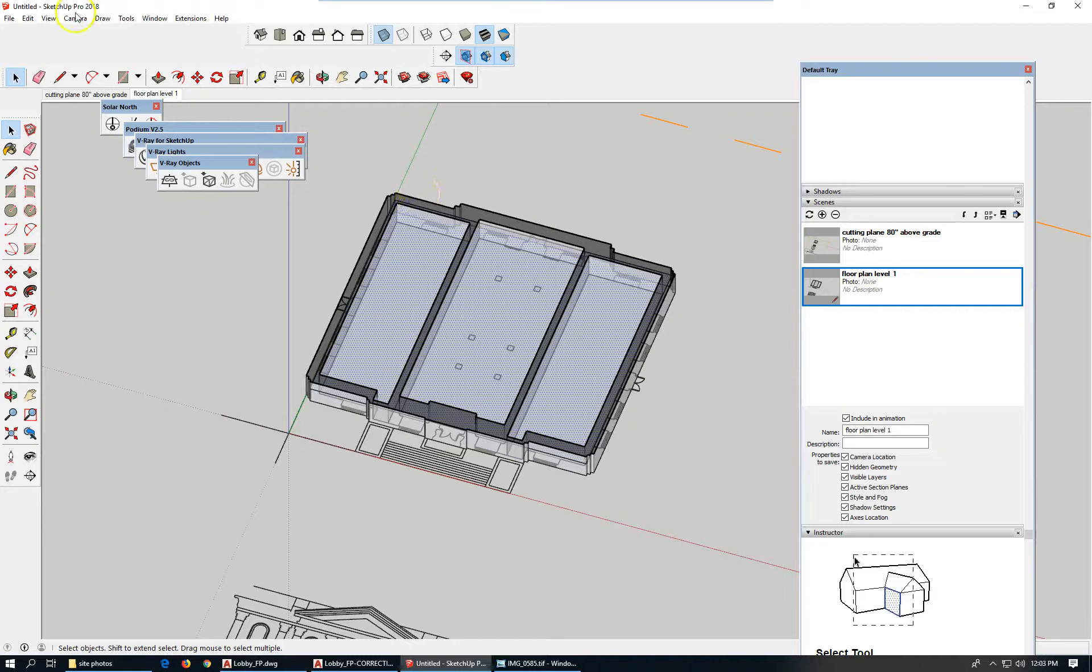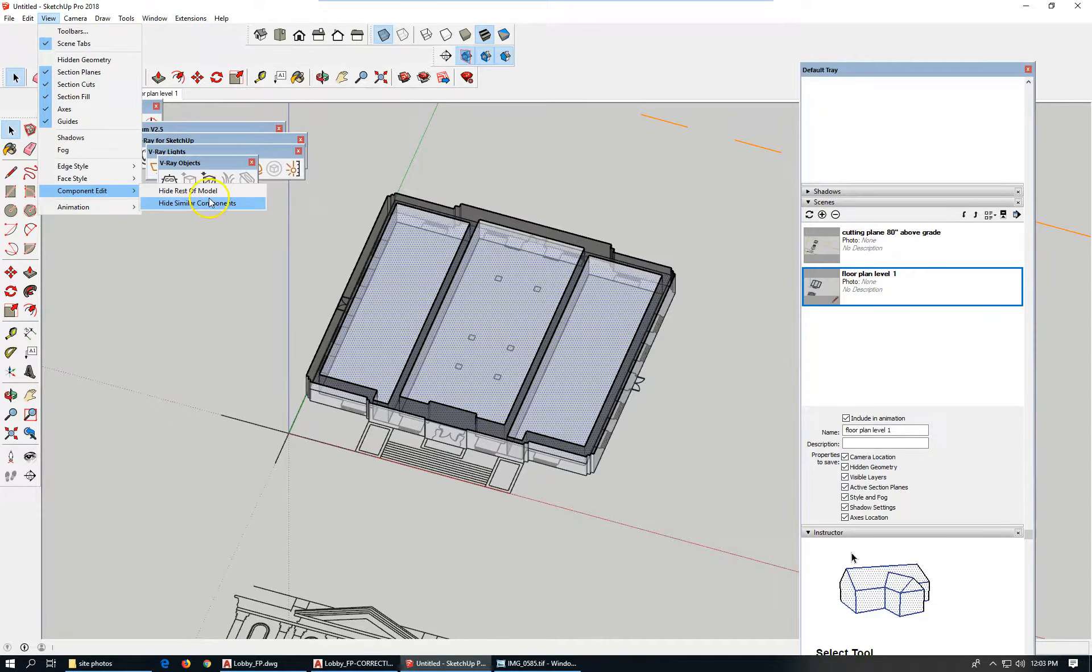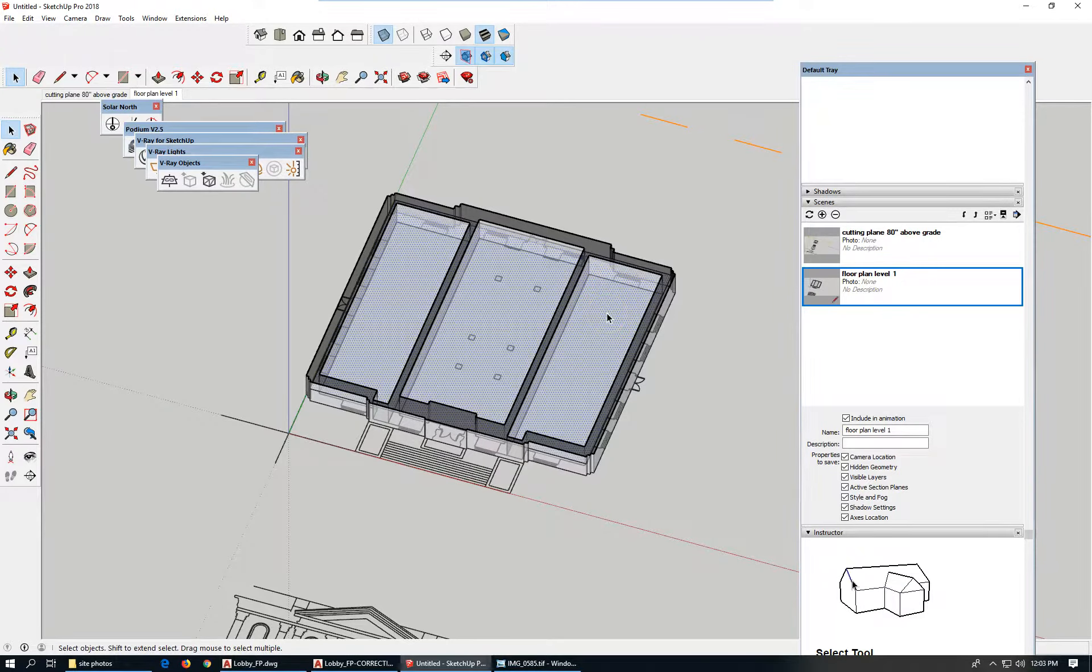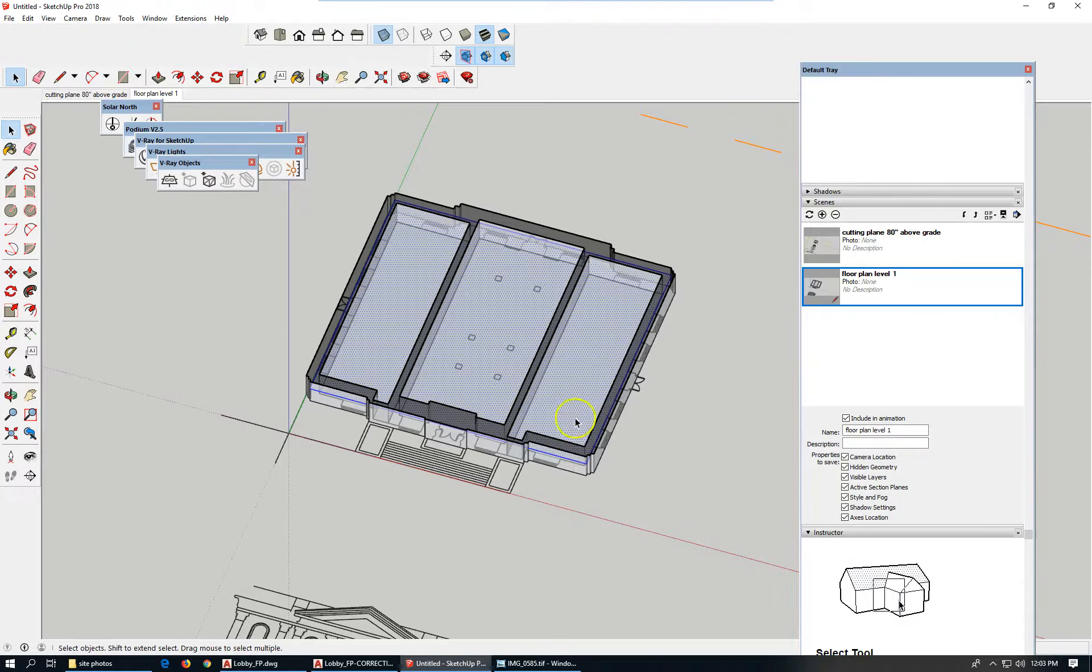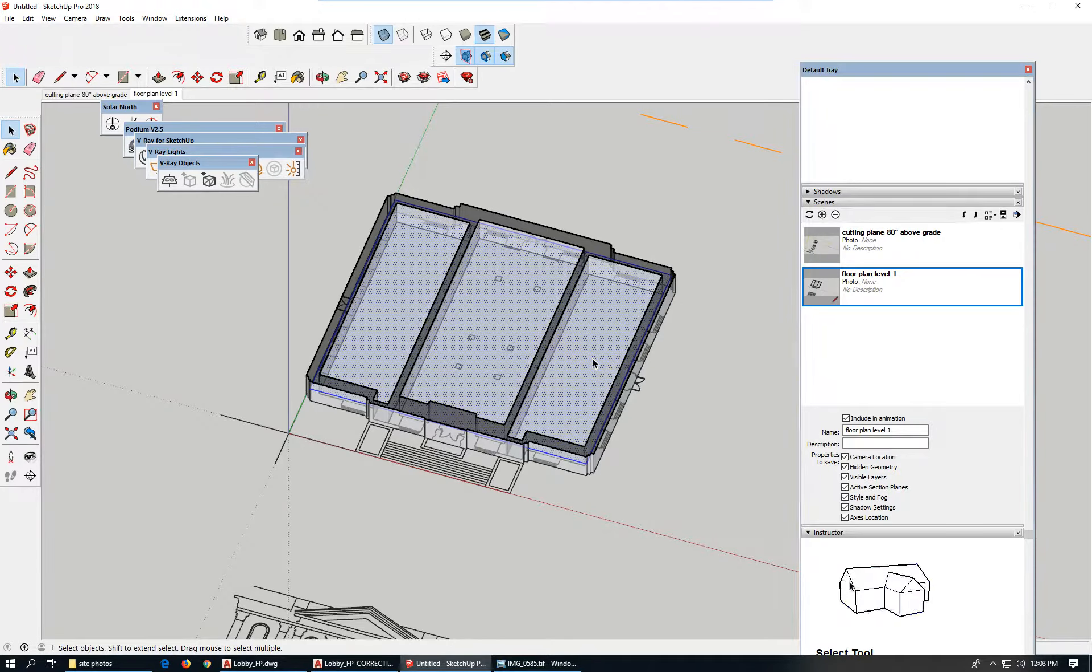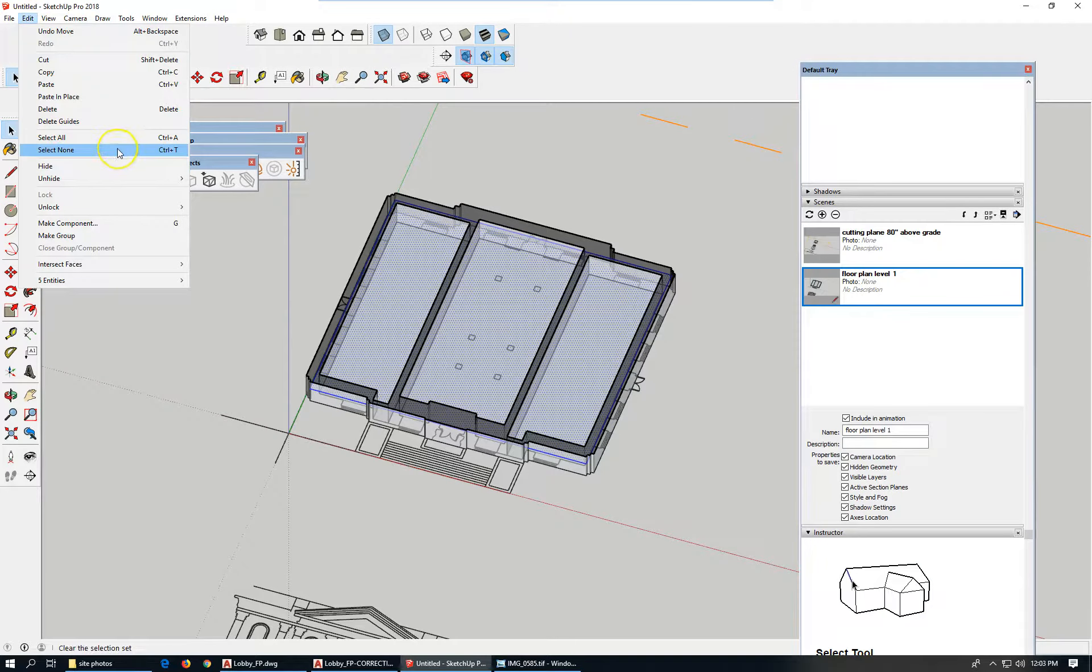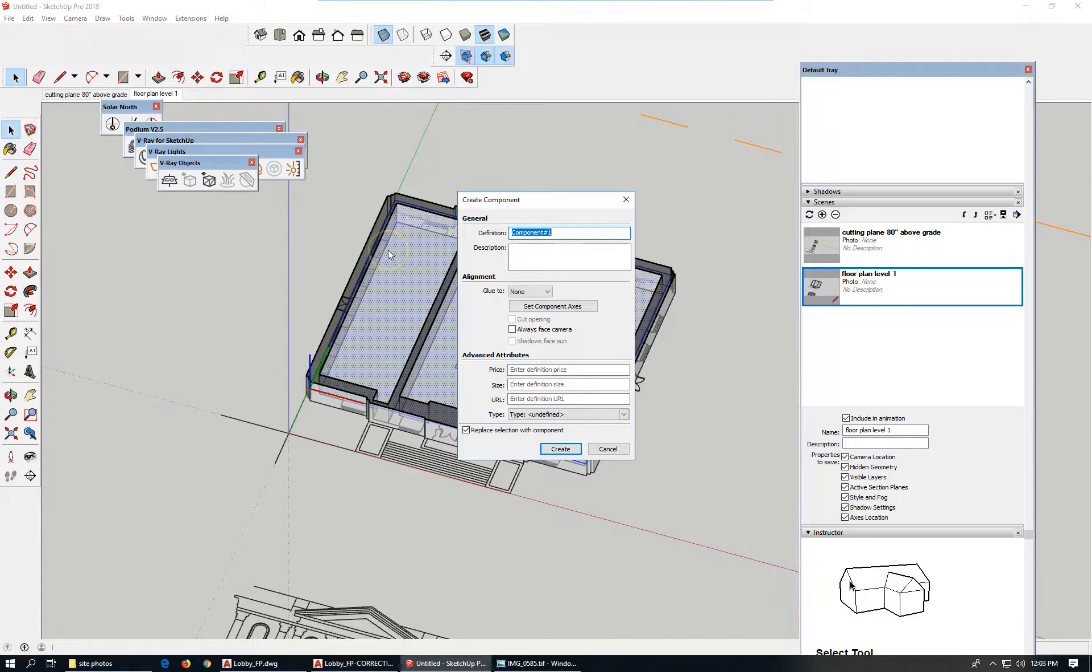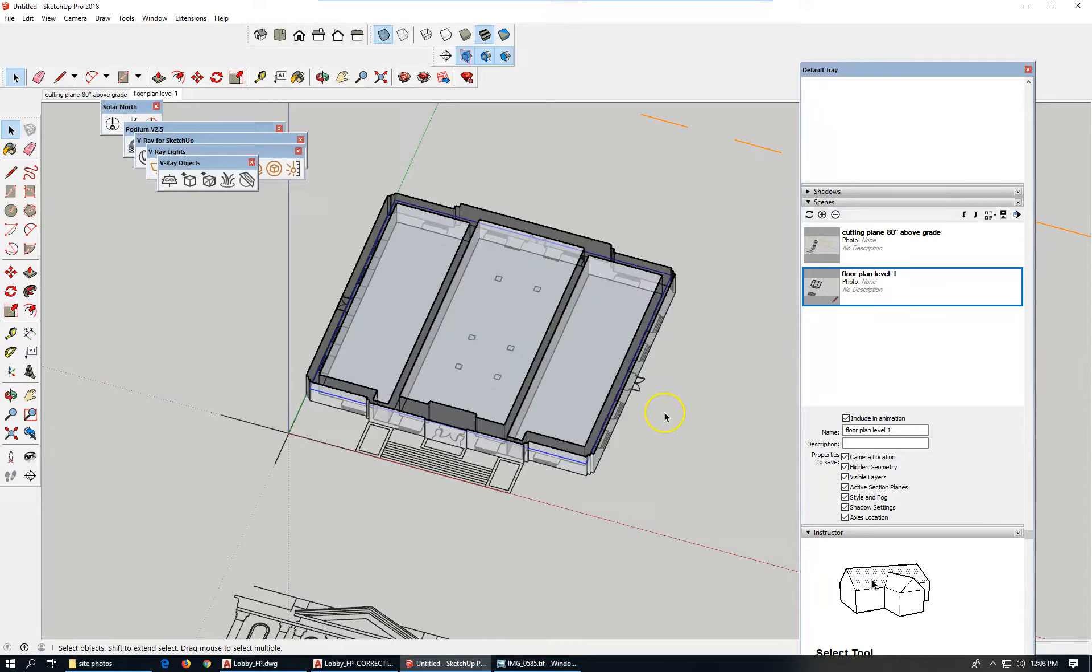If I change component edit and check hide rest of model, I can double-click the floor plane, this rectangle, this bounded face that I decided was the floor slab for level one, and make it a component. Let's make it a component, give it a name: floor slab one, create.